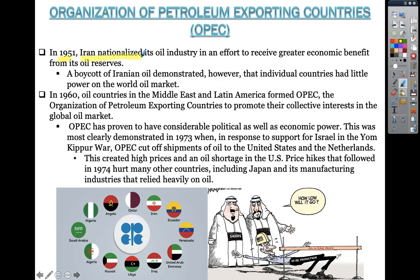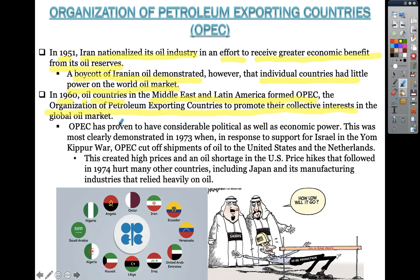Iran nationalized its oil industry in an effort to receive greater economic benefit from its oil reserves. Immediately there was a boycott of Iranian oil, which demonstrated that individual countries had little power on the world oil market. In 1960, oil countries in the Middle East and Latin America formed OPEC, the Organization of Petroleum Exporting Countries, to promote their collective interest in the global oil market. OPEC has proven to have considerable political as well as economic power.